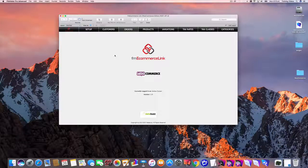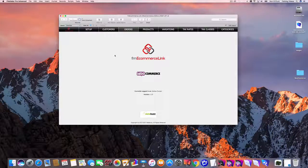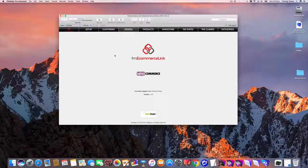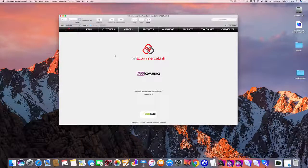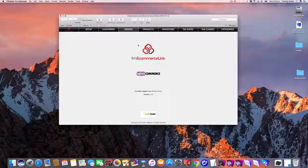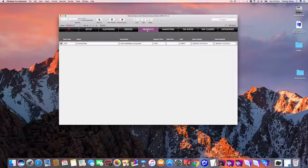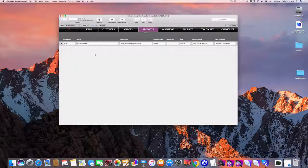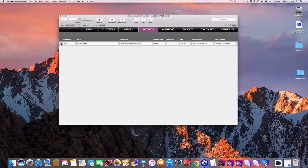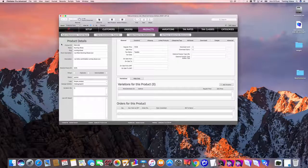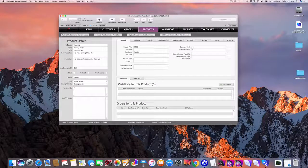In this video we're going to cover uploading product images from FMEcommerce link to WooCommerce. So I've got a product over here that I've just created called RunningChoose and I've just pushed it up to WooCommerce.